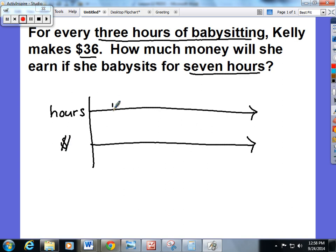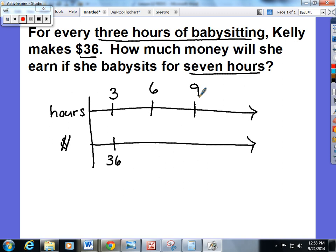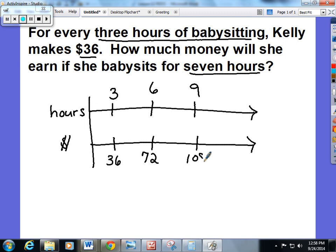The first ratio they give me is Kelly works three hours and she makes $36. So I'm going to skip count on the top by threes: three, six, nine. On the bottom I'm going to count by thirty-sixes: thirty-six, seventy-two. And then if you do thirty-six times three, you get one hundred and eight.